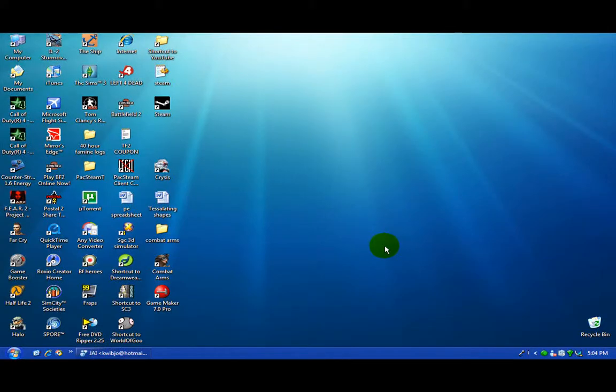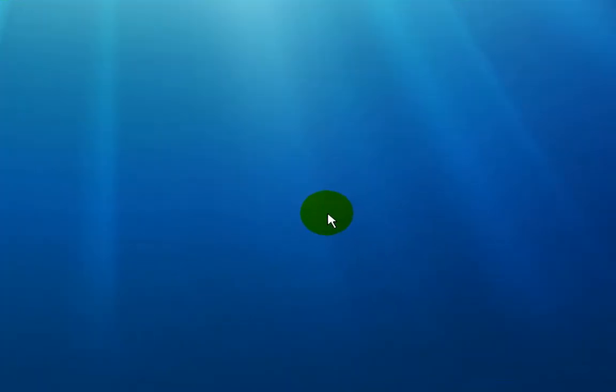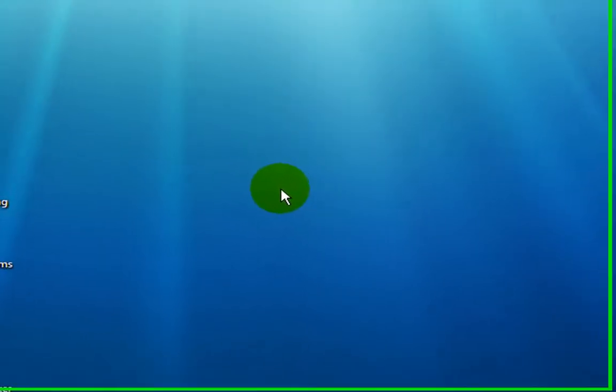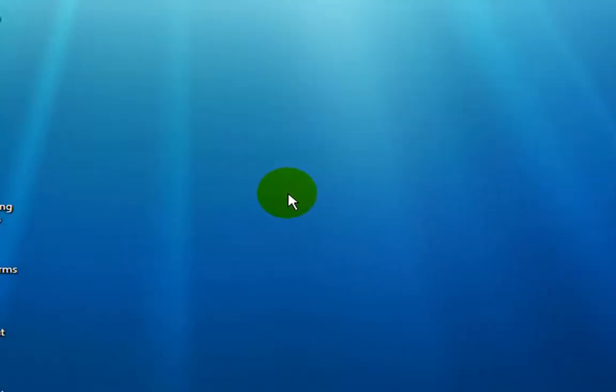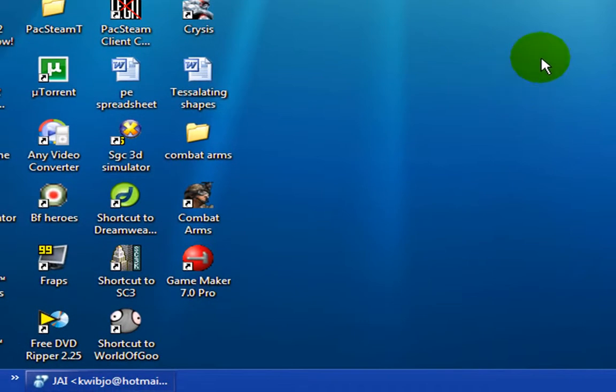Hi, this is another tutorial by Adam. You may hear a bit of noise in the background because I've got my Xbox 360 running and my air conditioner, because it's getting hot up here in the Northern Territory in Australia.